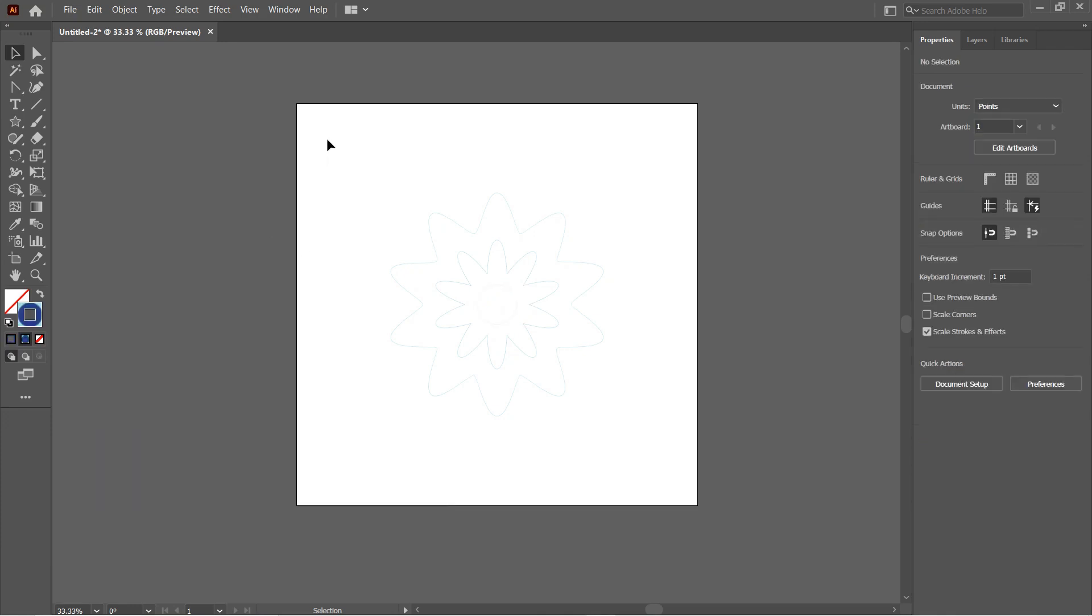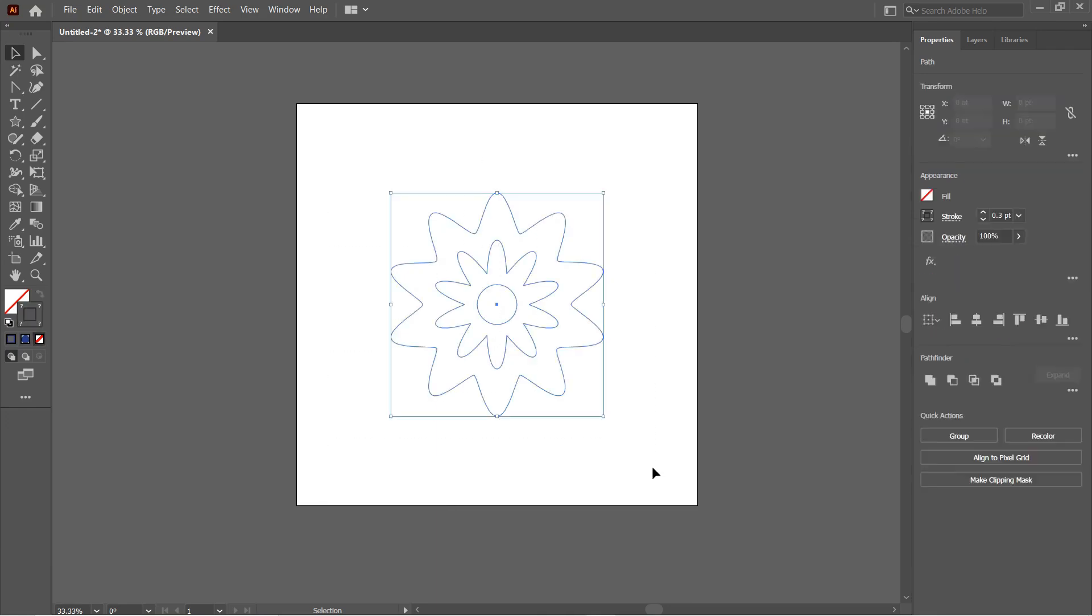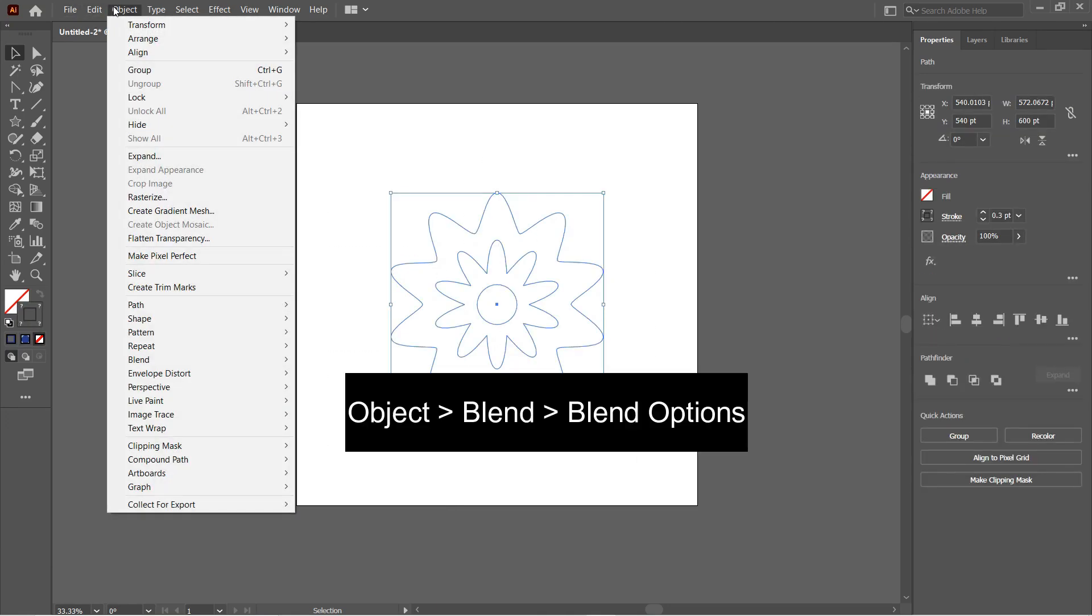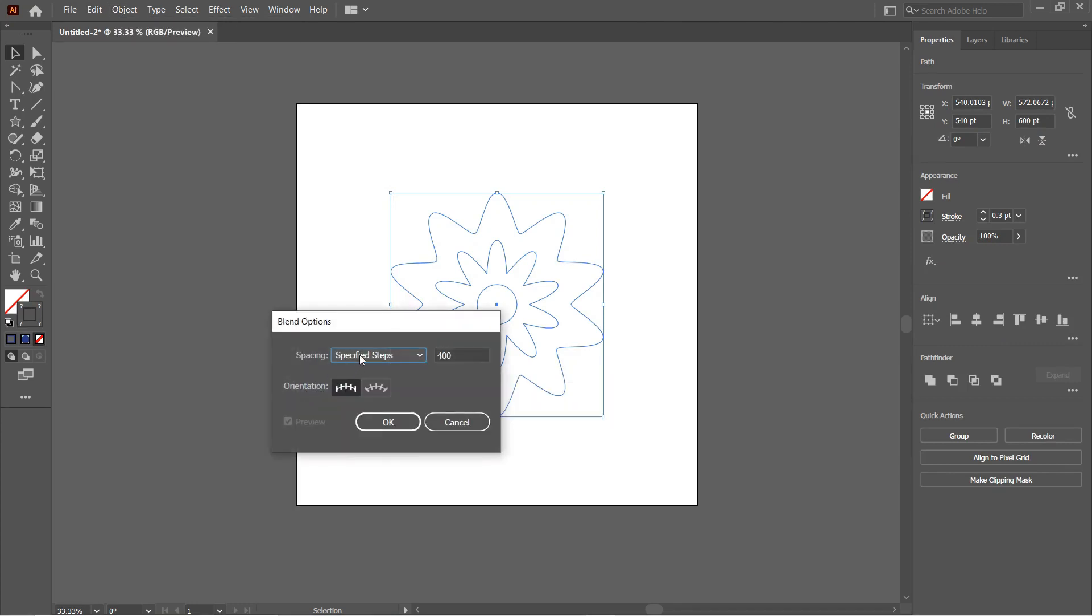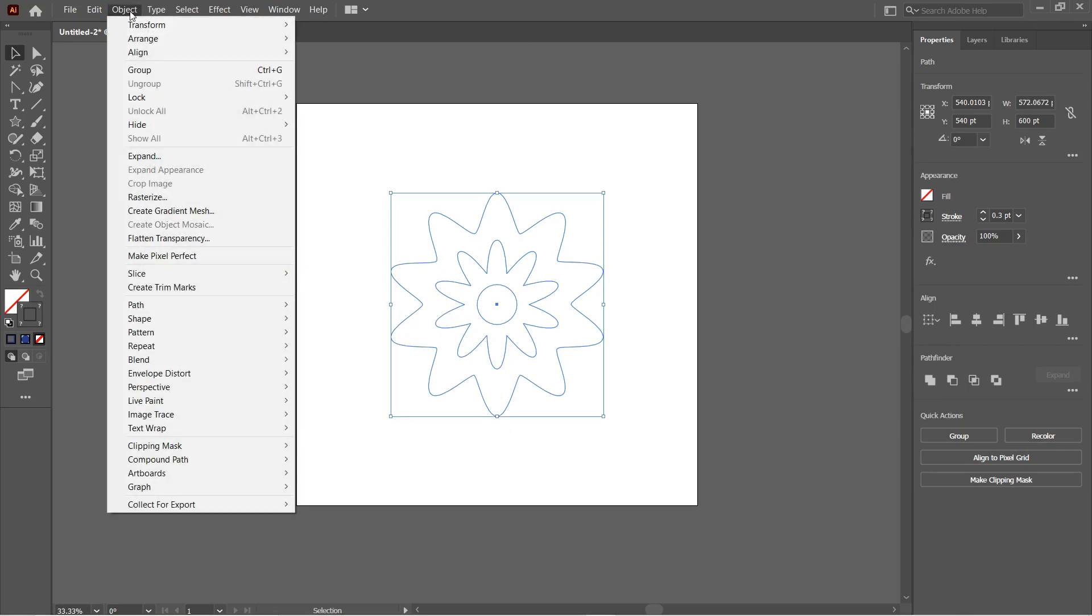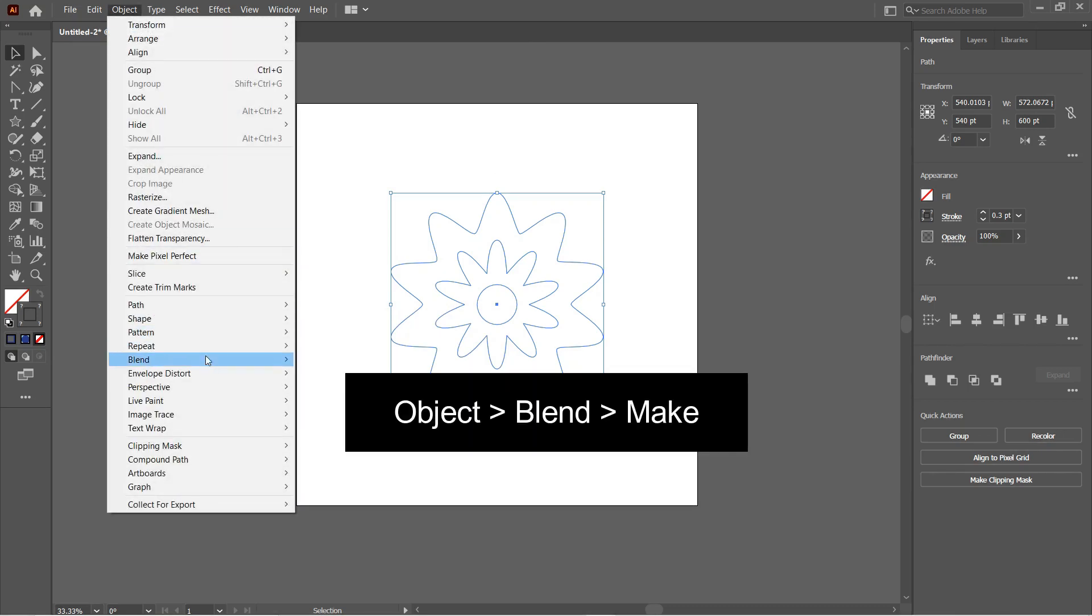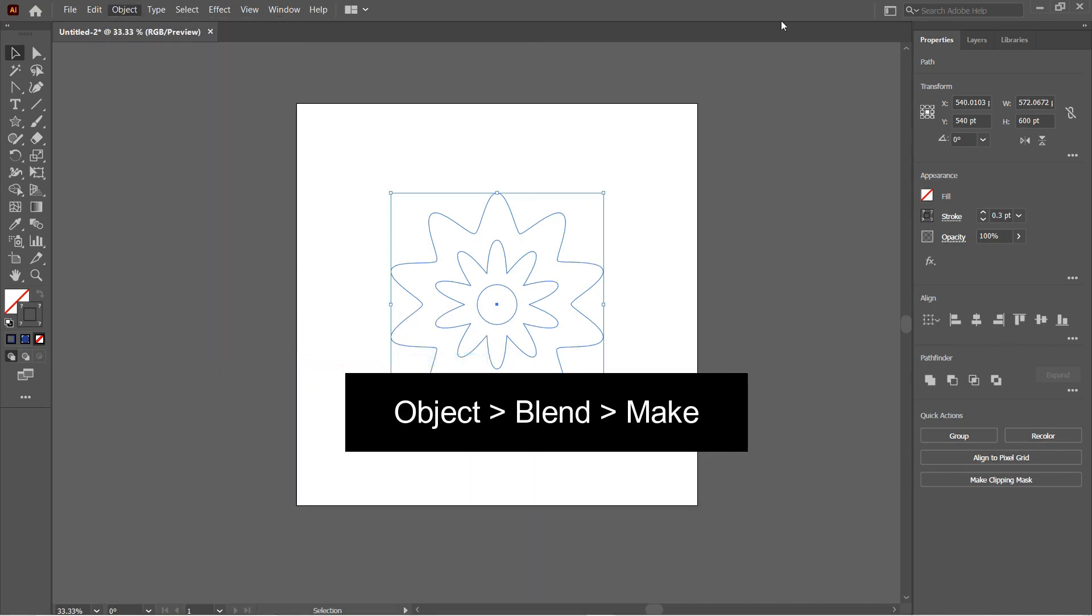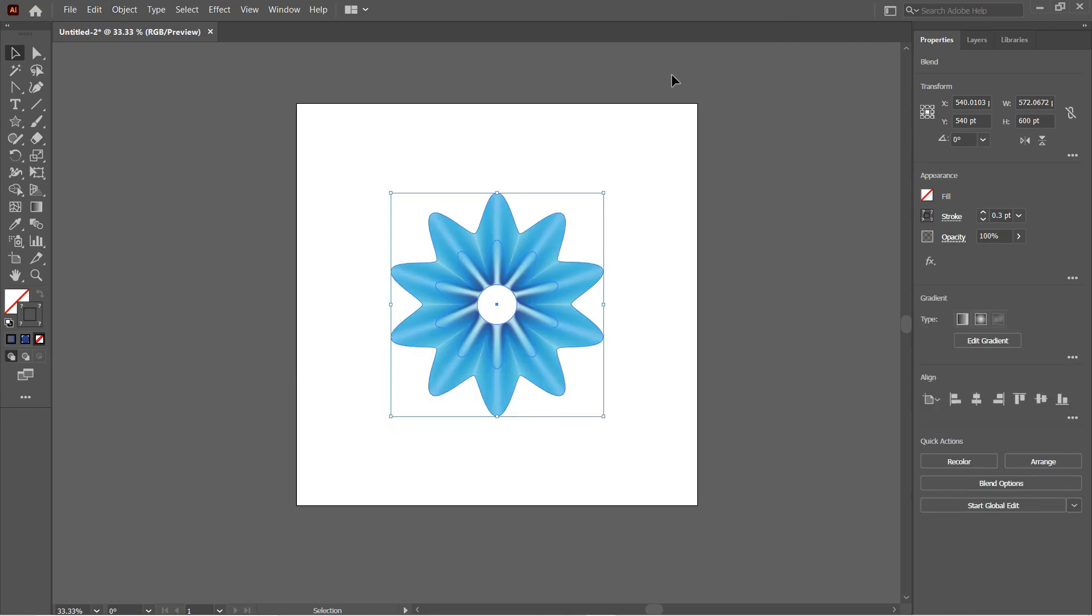So we are done filling the gradients. Next step is to blend those shapes. For this, select all the shapes and then go to Object, Blend, and Blend Options. Select the spacing to Specified Steps and the number of steps to around 400. Hit OK. Again with all the shapes selected, go to Object, Blend, and then Make. So this is the result after blending.